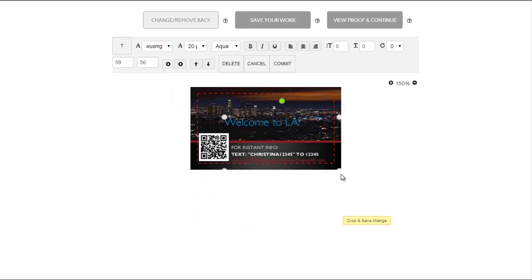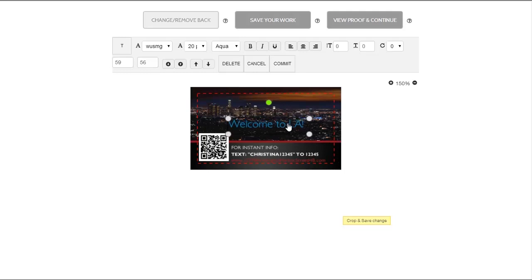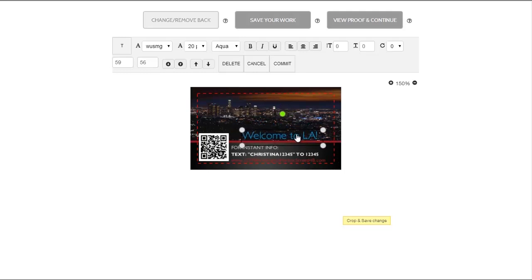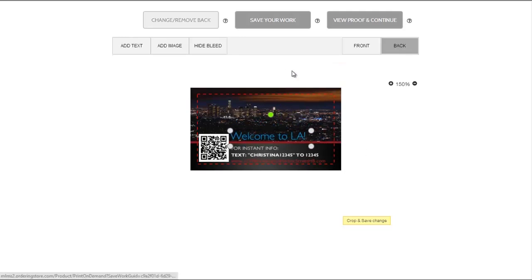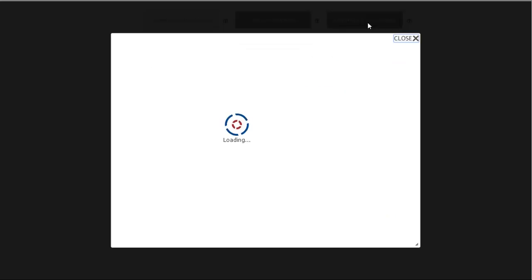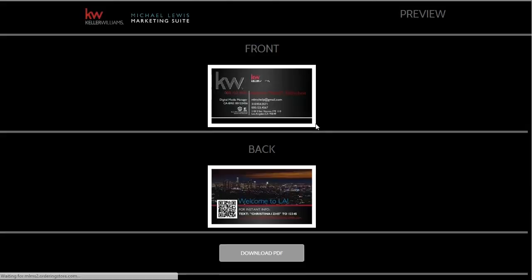You may then personalize it further by changing the default text, size, and color from the drop down menus. Use the handles around the text box to fit the space. When you are finished click view proof and continue.